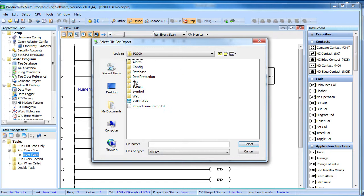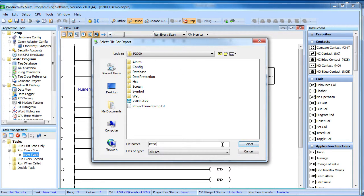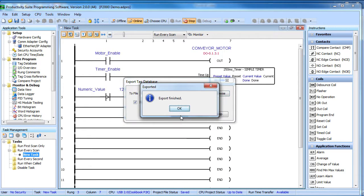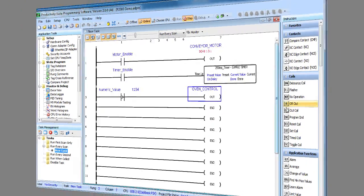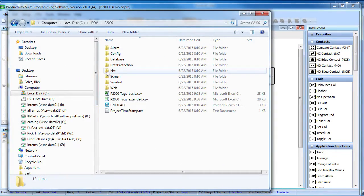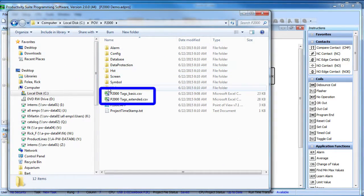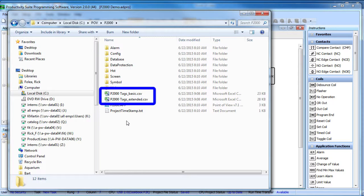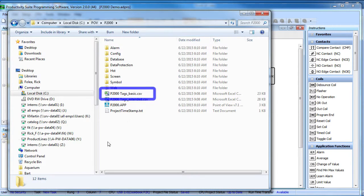So we are going to avoid those headaches and drop this tag database into the Point of View project folder and we will call it P2000 tags. Click export and we are done. If you look in that folder, you will see that the export created two files – basic and extended. Point of View needs this basic file.